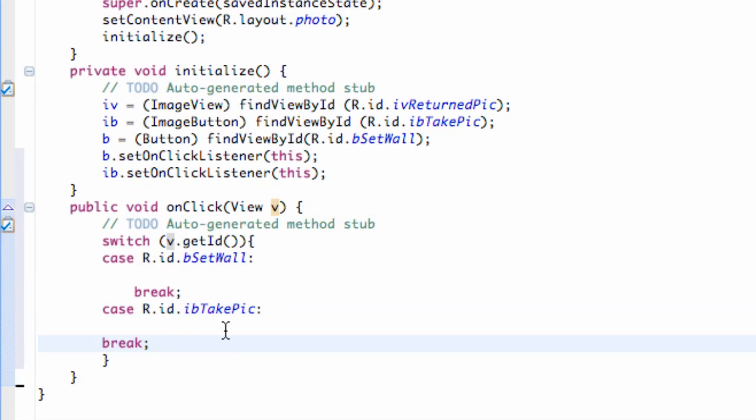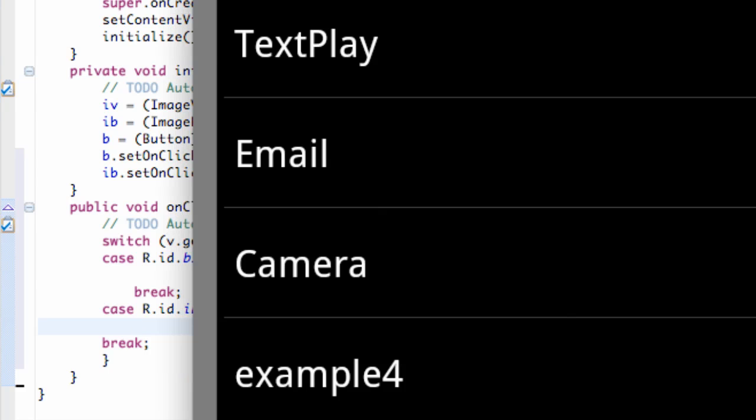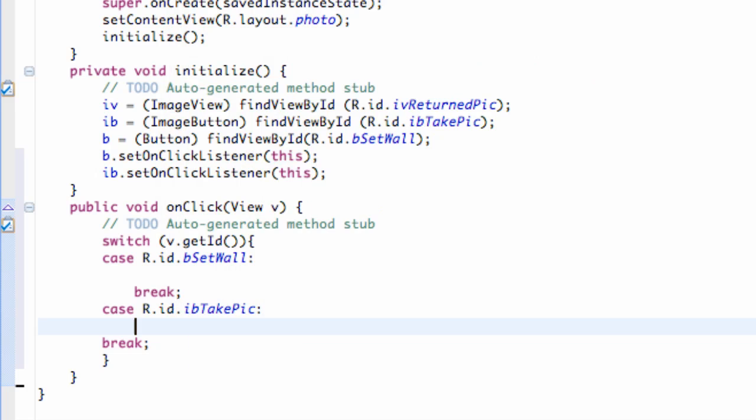But now what we're going to do is we're going to basically get our application to take a picture and return some data. So, what we want to do is we're going to kind of use the same process that we did for our email application.